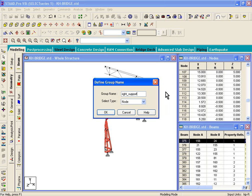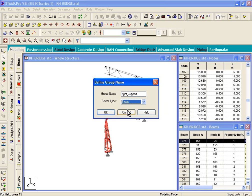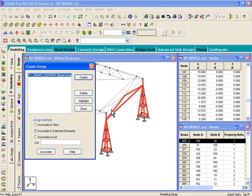For the group name, you can give a space. And the select type is going to be a beam group. And if you click on okay,